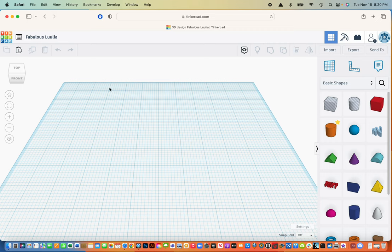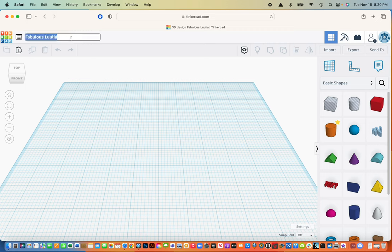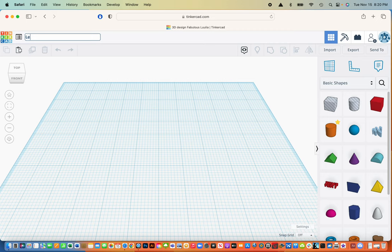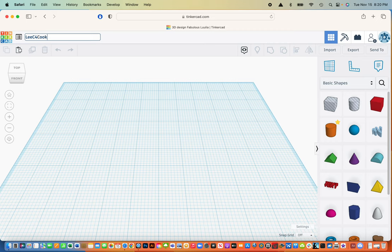First thing I'm going to do before I even bring any images in is rename it. Tinkercad likes to do these funky names, so I want you to name these the way we've been doing it all trimesters. I'm going to use my last name, first initial, class period, and then the name of the project we're working on. This is cookie cutter, and that way when you download it, it'll have the correct file name.